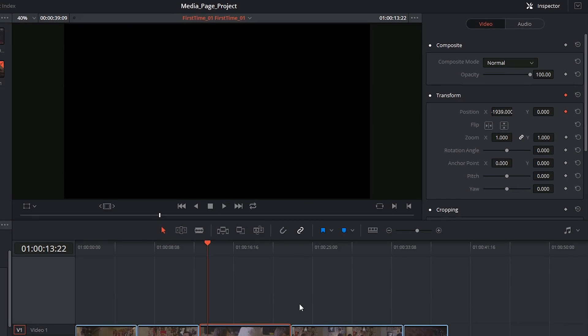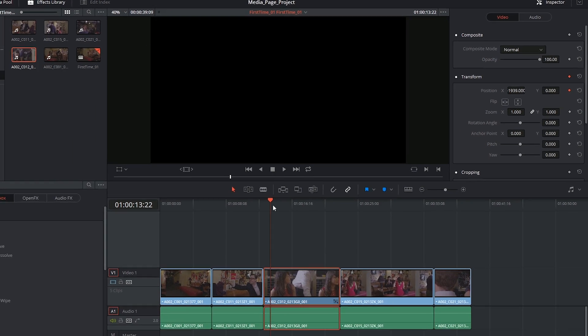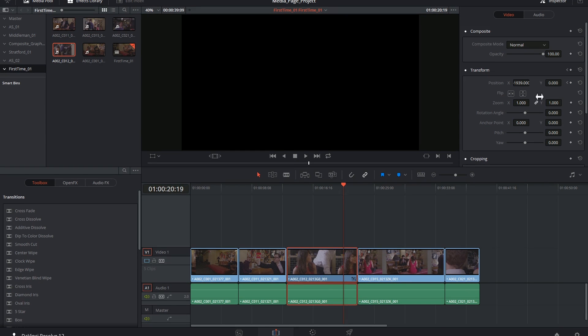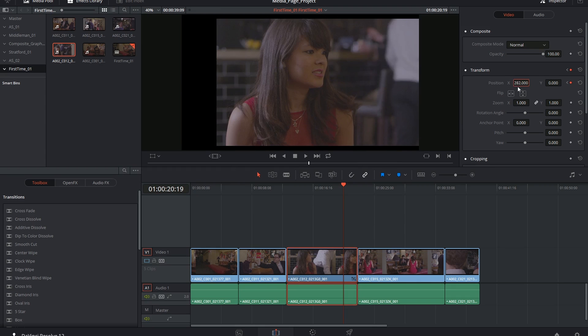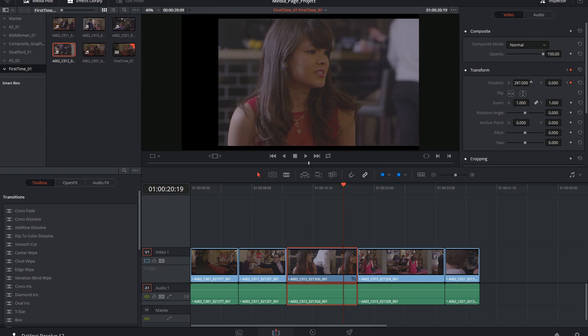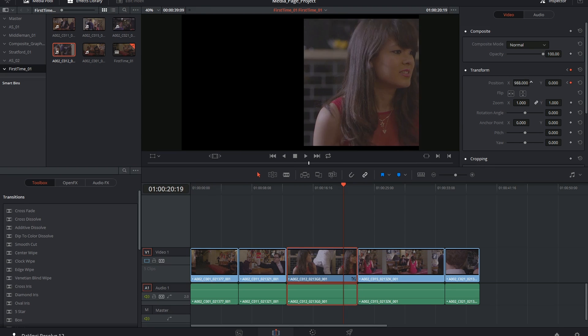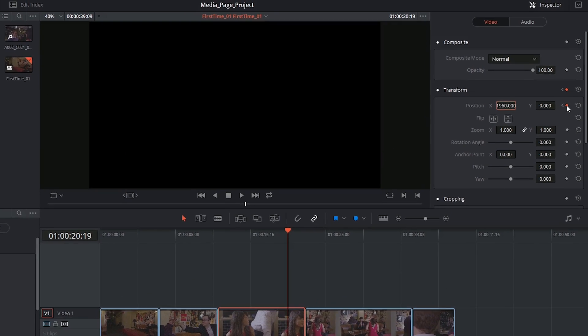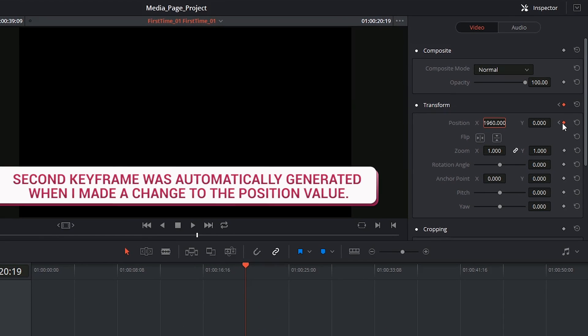The way to enact an animation is to move down in time, because that's what animation is—it's change over time—and then go into my position values and maybe move it off screen. And this highlighted keyframe indicates that there has now been another keyframe dropped in this area.